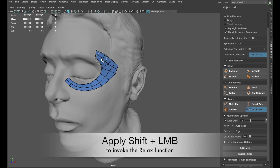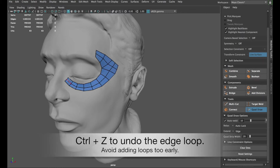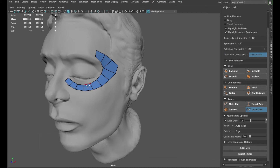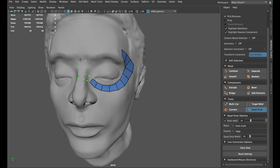Then invoke the paint relax function again to distribute the spacing of the quads afterwards. As a matter of demo, I'm going to undo the insert edge loop steps, because in the practice of retopology workflow you should avoid spamming edge loops at the beginning. We should only add more divisions in a loop-wise manner after blocking out the base mesh completely.